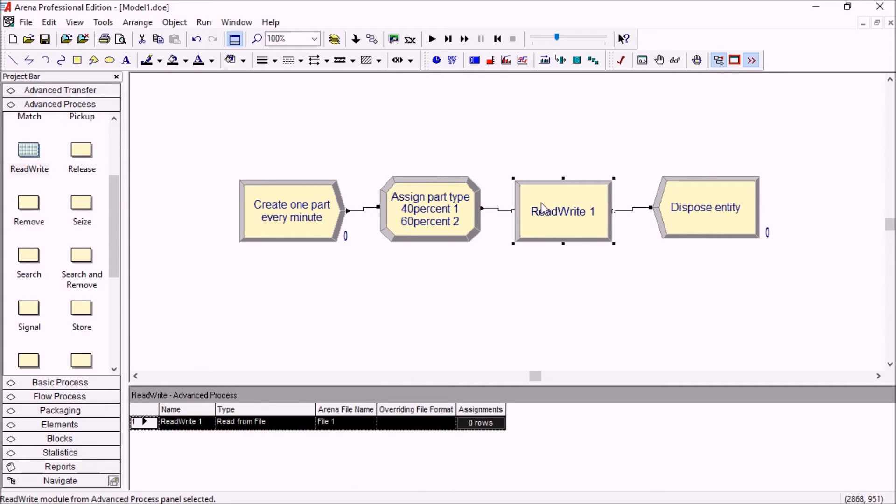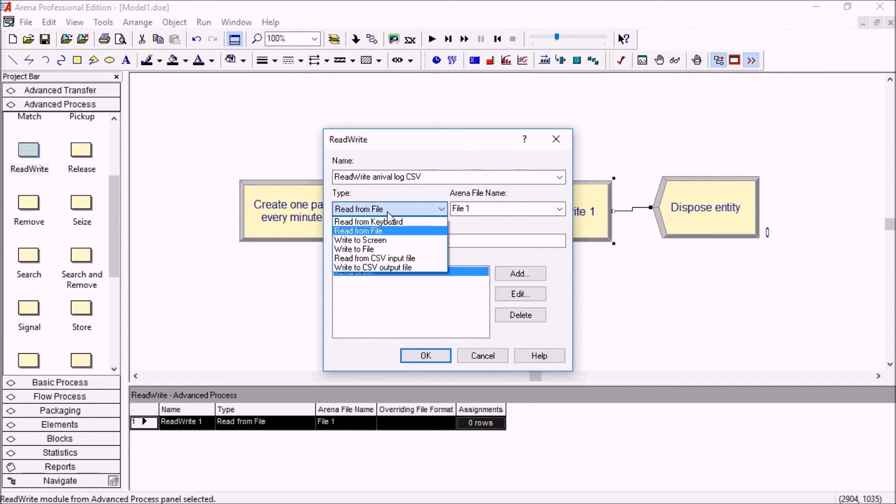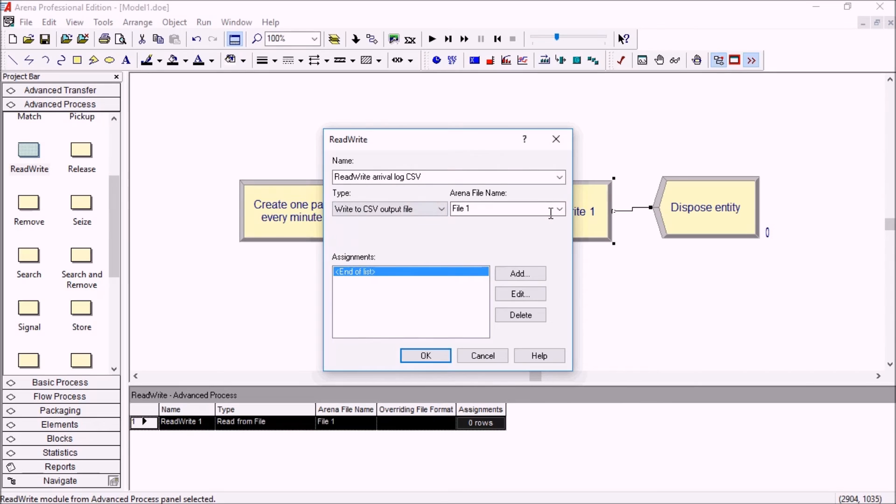So we drag in a read write module from the advanced process panel and we say something like arrival log CSV and the type will be write to CSV output file. We select the file we've just created.